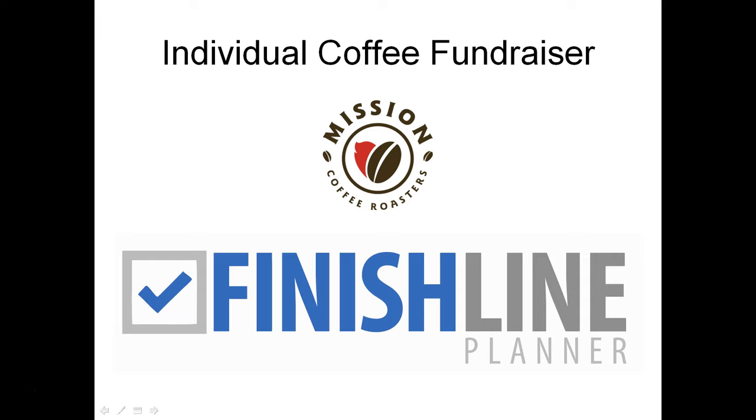Welcome to the Individual Coffee Fundraiser by Mission Coffee Roasters, hosted on the Finish Line Planner Model Library of Pre-built Plans. This particular model can be used by an individual who's raising funds to go on a missions trip or for a ministry cause. This model will engage the church leadership in helping them promote their ministry and the fundraising that they are doing.